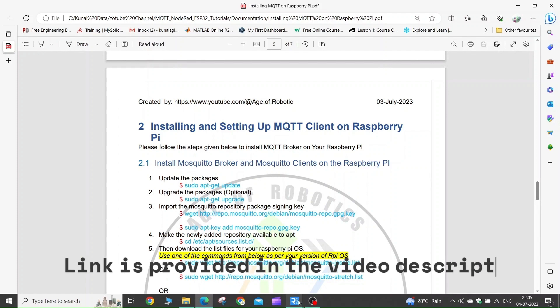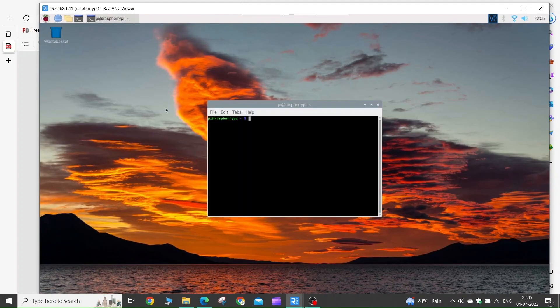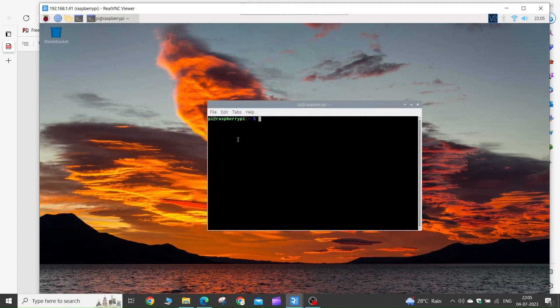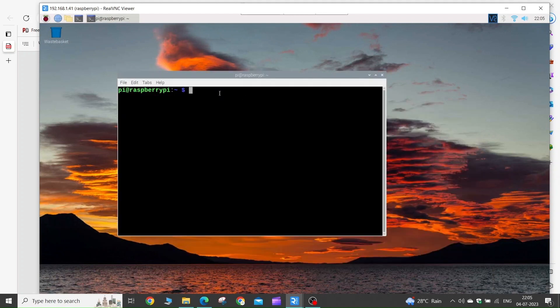First, go to our Raspberry Pi and launch the terminal. Now we need to update the packages installed on our Raspberry Pi, so type the command sudo apt-get update and wait for it to get executed.